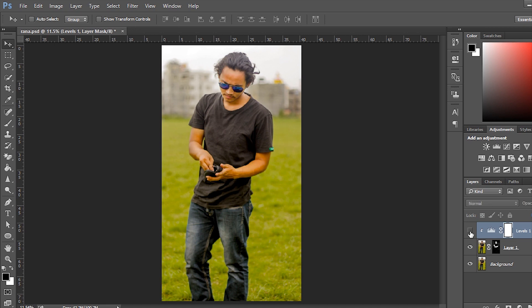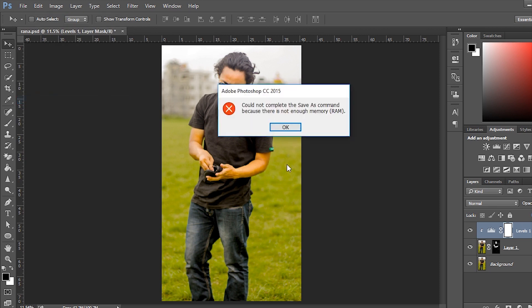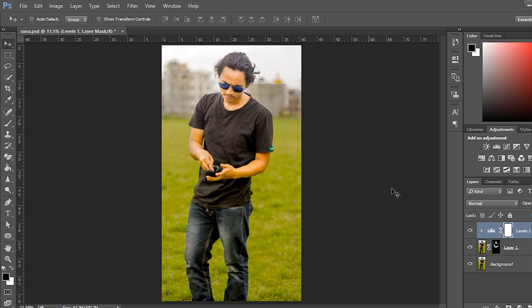The issue is that when you try to save an image in Adobe Photoshop, an error message like this appears on the screen. It says that the action could not be completed because your device ran out of memory. So, let's move ahead and solve this problem.